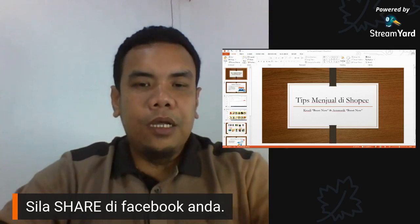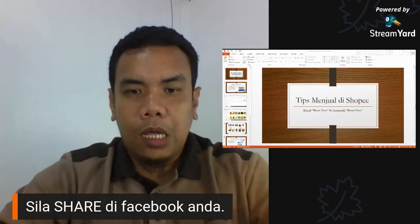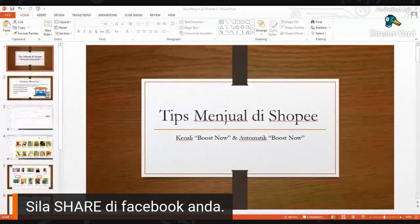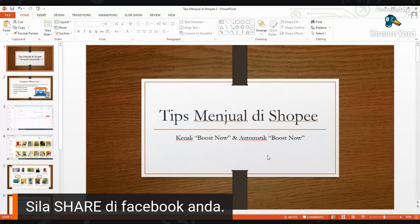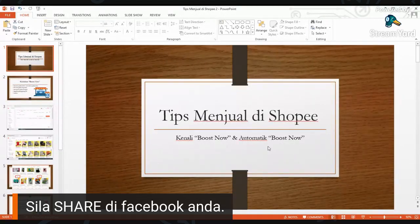Hari ni kita kena tahu pasal Boost Now dengan automatik. Di Shopee ni dia ada benda yang boleh panggil Boost Now lah, siapa yang biasa masuk produk dia tahulah. Perkataan Boost Now ni fungsinya ada banyak lah, banyak fungsi dan kelebihan dia.